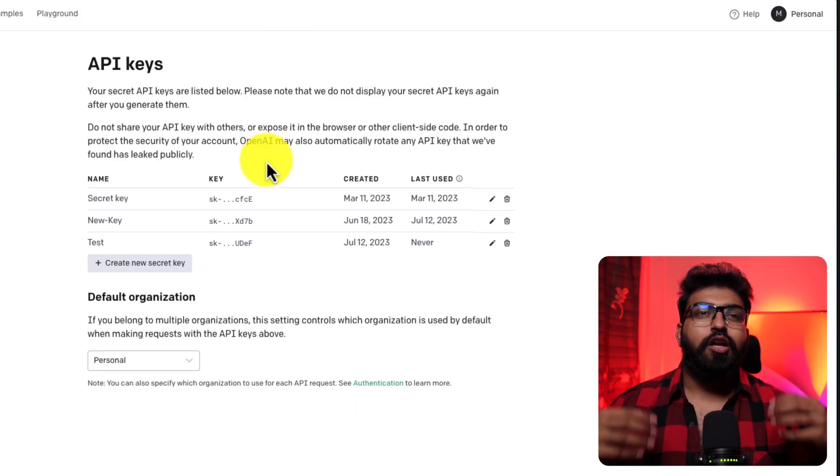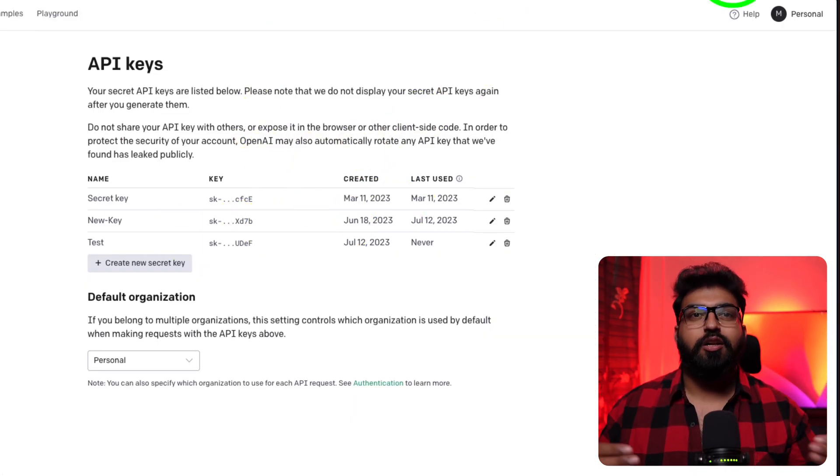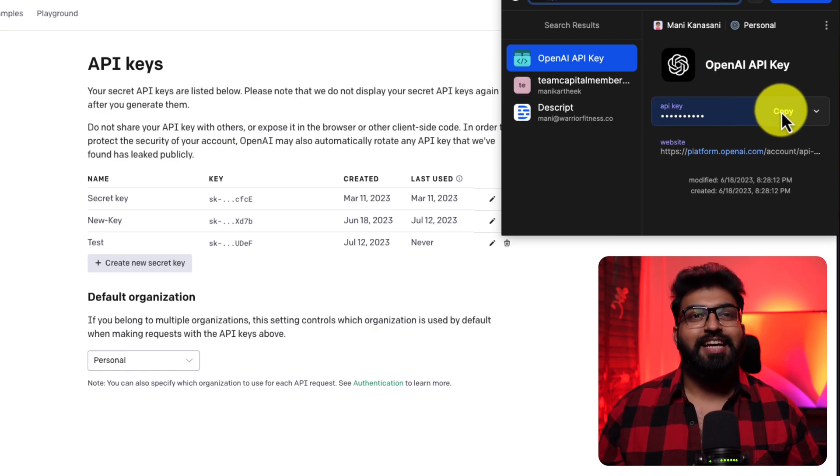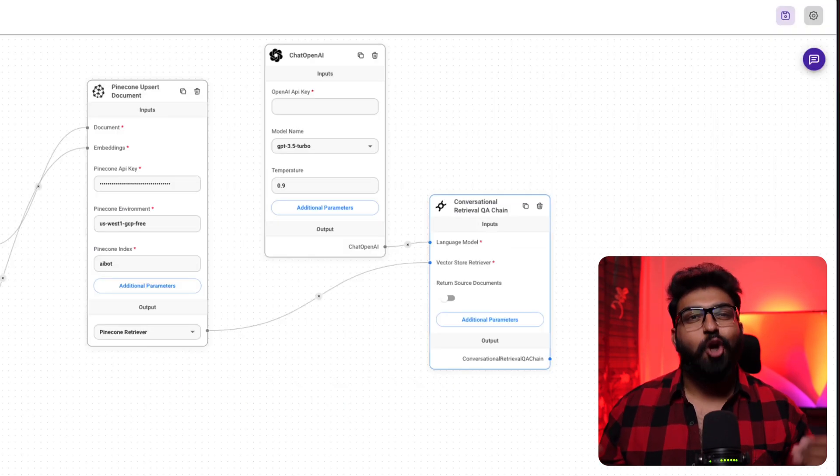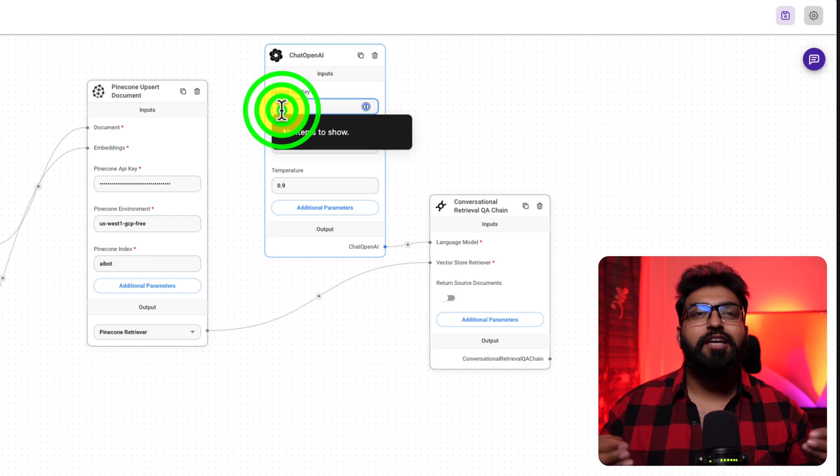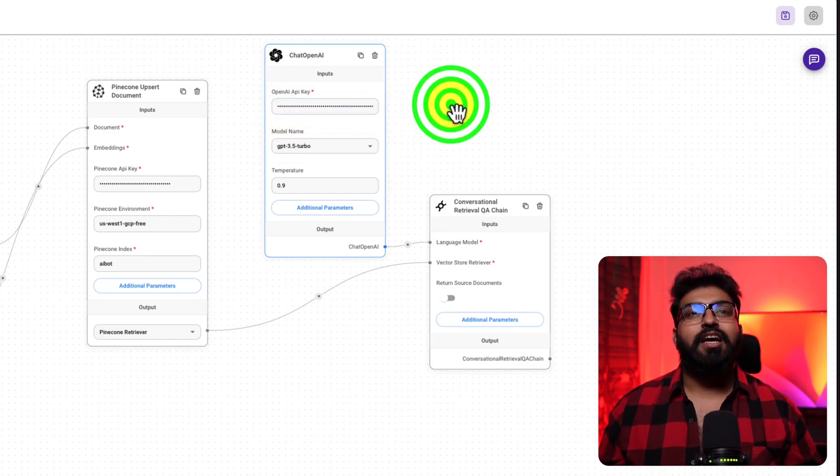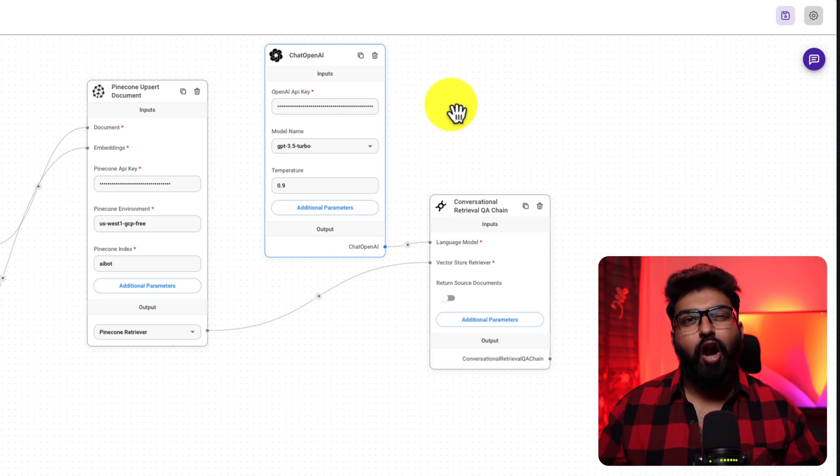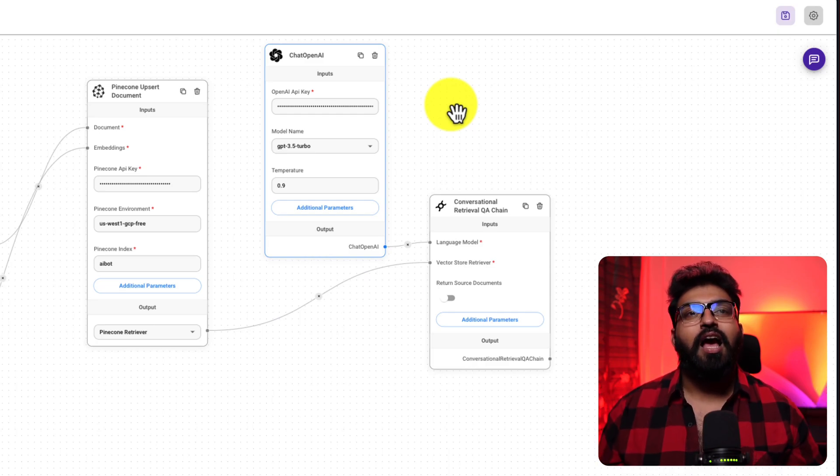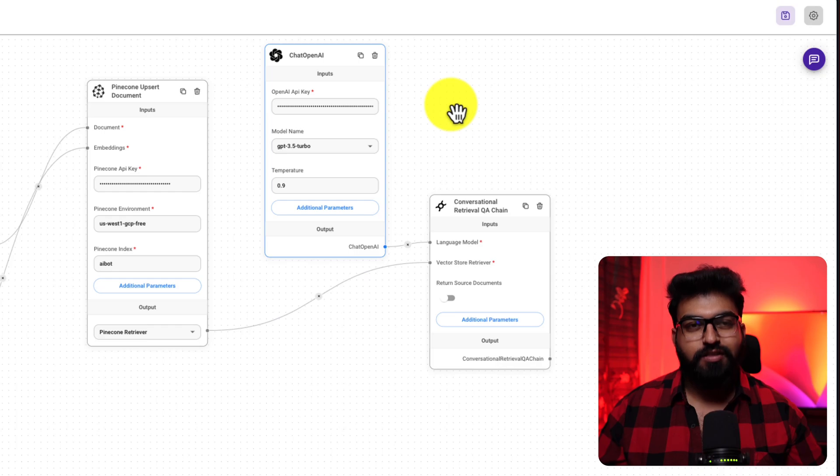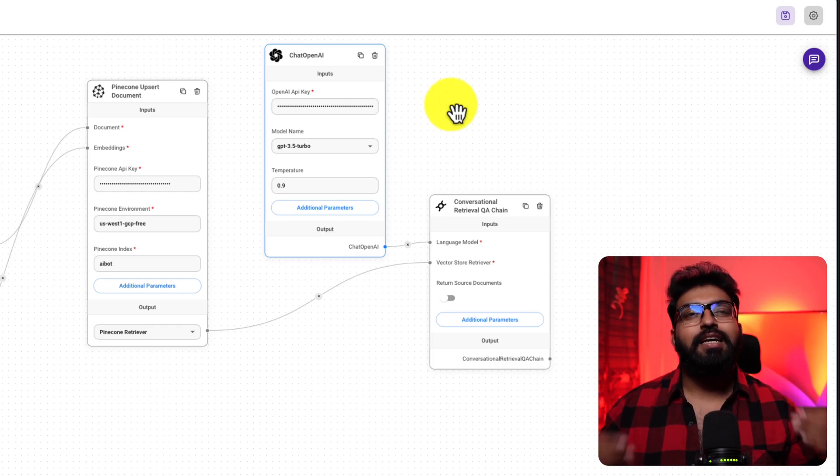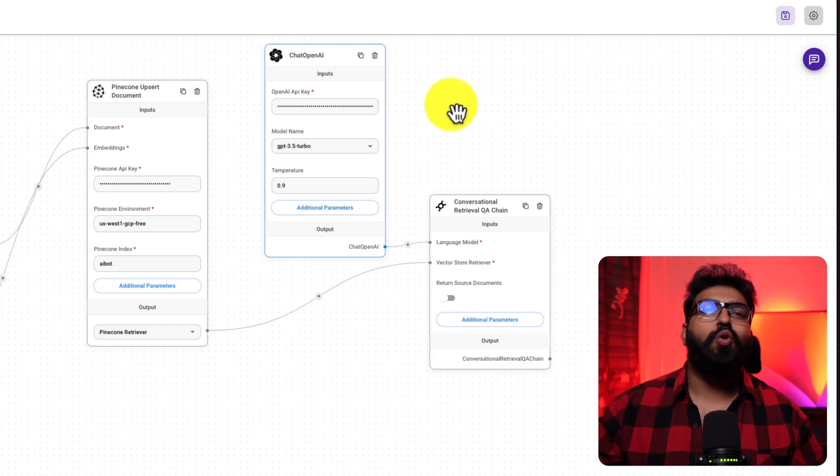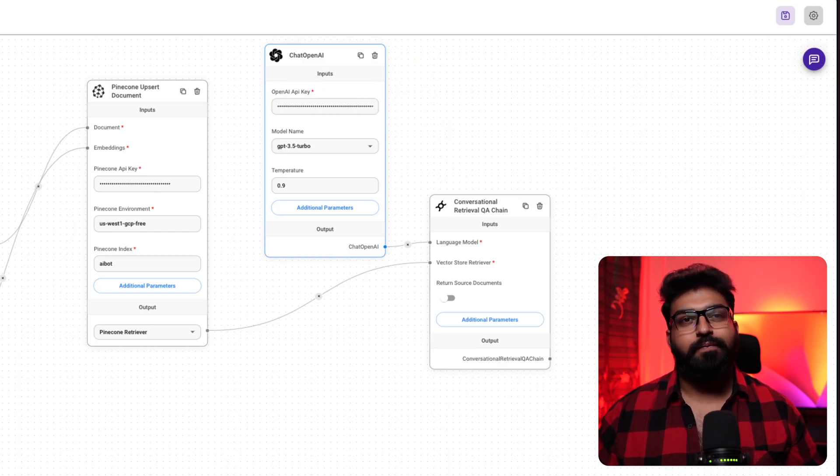Now, why did we choose conversational option? Well, because it retains a short-term memory of previous queries. Essentially, it holds on to the context of conversation, allowing for a smarter response. It basically remembers the conversation you had till that point.